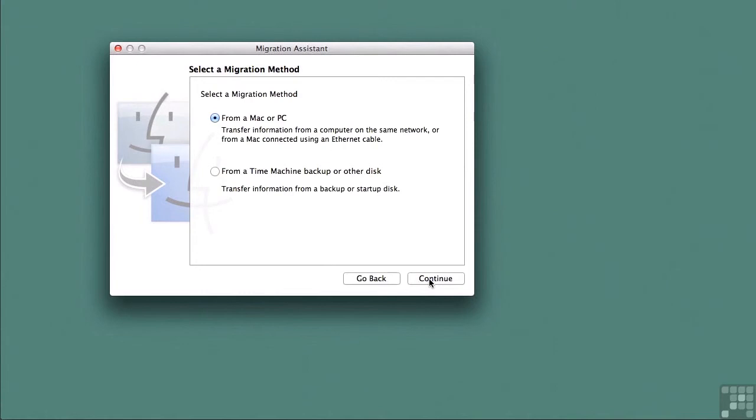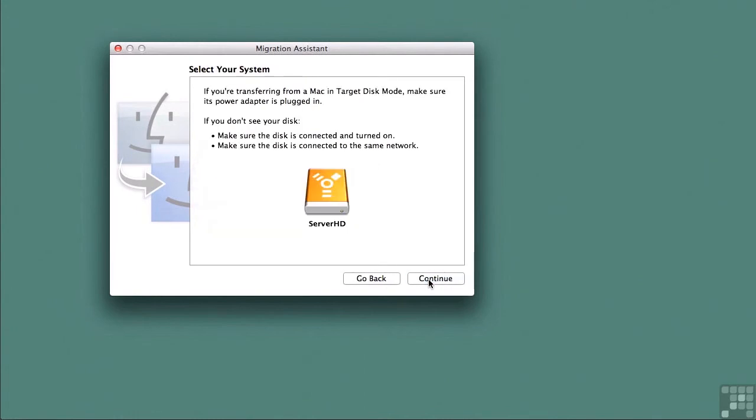Now we need to select a migration method and I'm going to choose from a time machine backup or disk. The disk that we're migrating from pops up in the next screen and I'm going to click on continue.